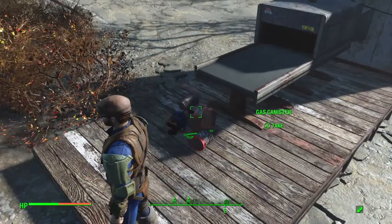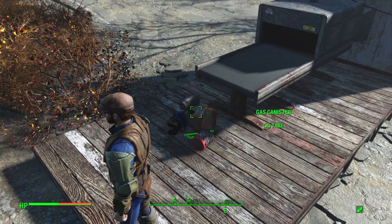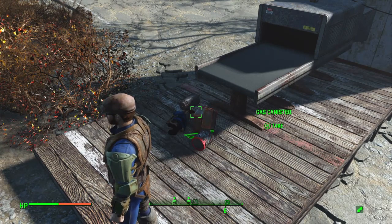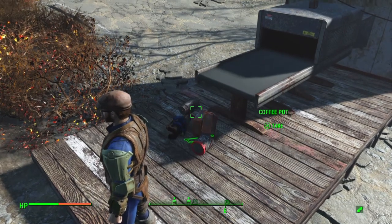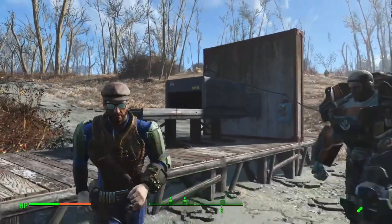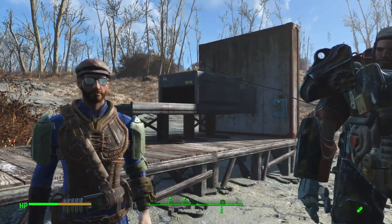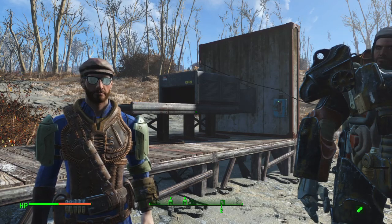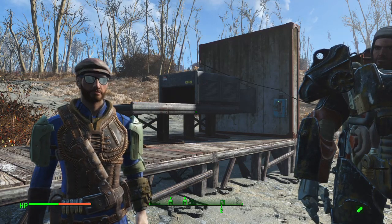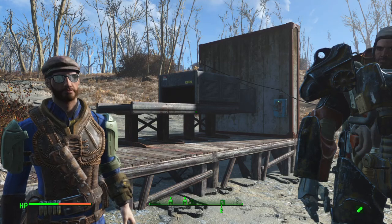One last thing I also want to add: you cannot specify what you want the vacuum hopper to pick up. Whatever is in the storage container that the vacuum hopper is picking up from will be taken. There is no specifying material, no specifying component — it just takes everything.